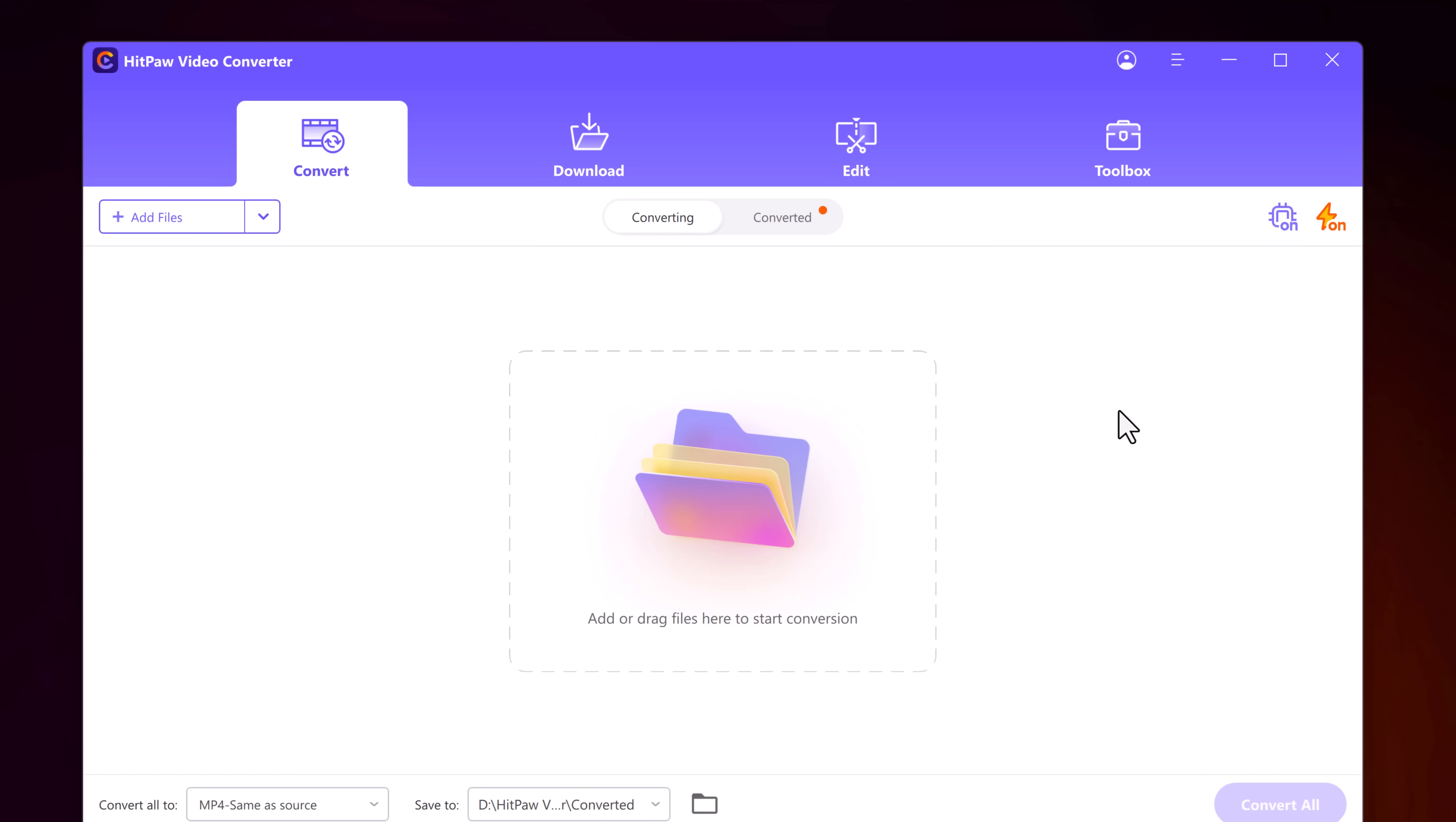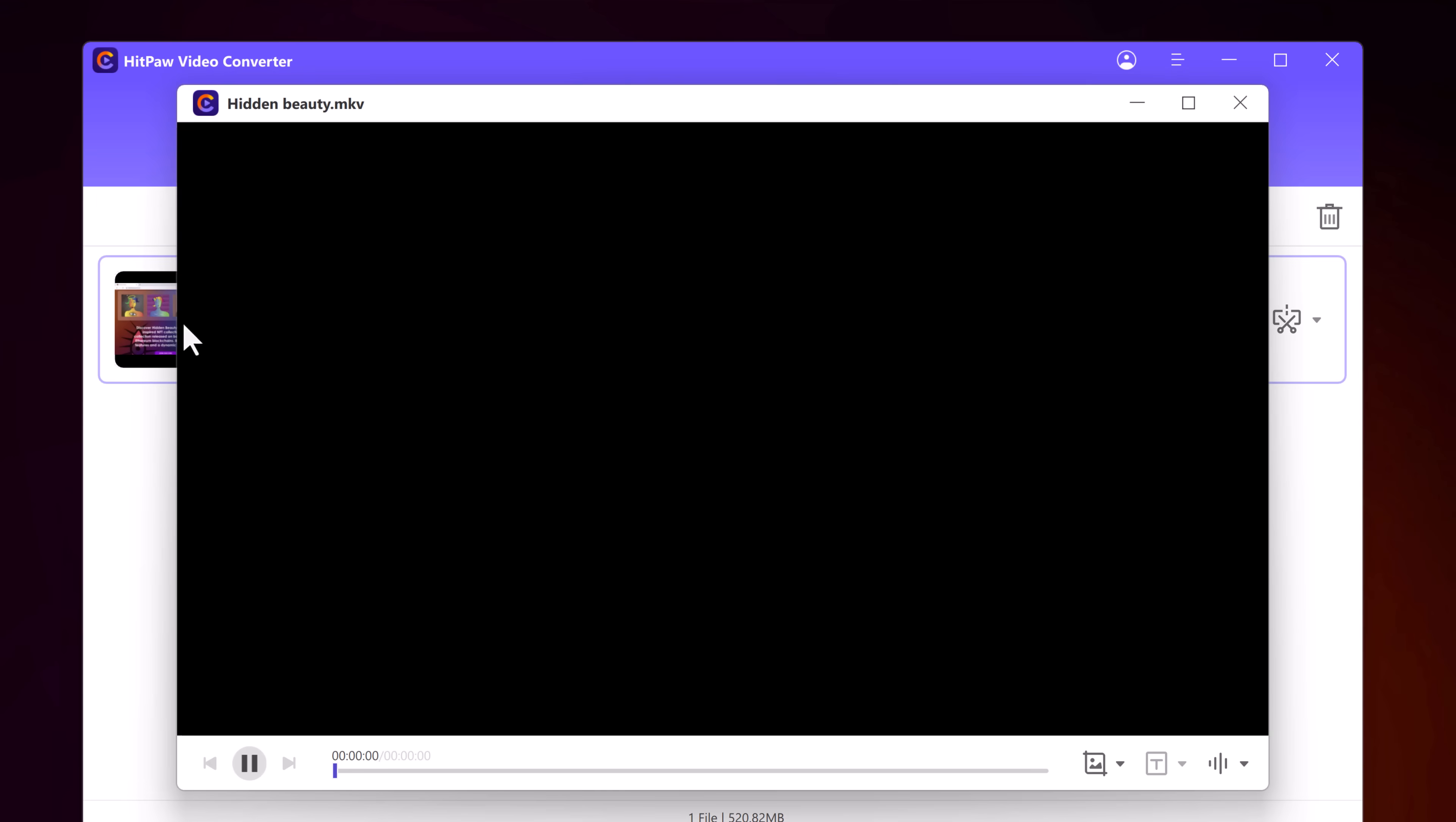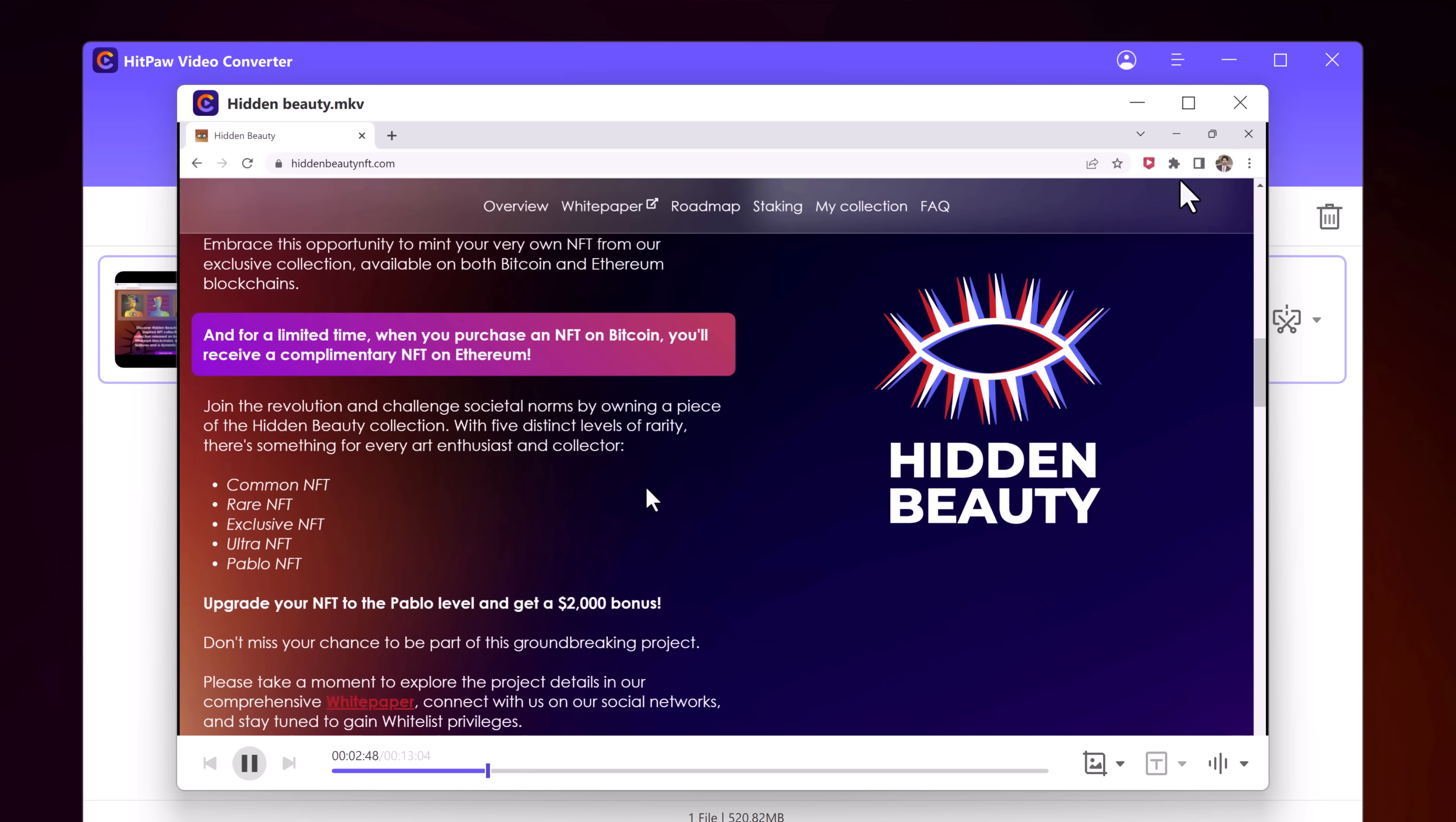After conversion completes, click on the Convert tab. Here we have our file. Let's see the video quality. It's fantastic, just loved it. There is no loss in video quality.